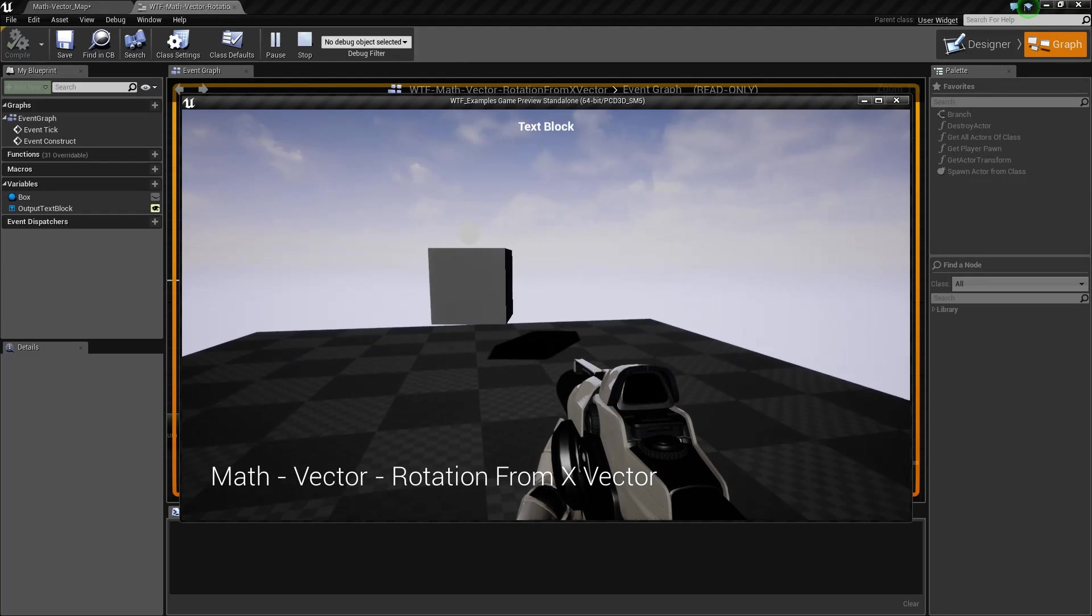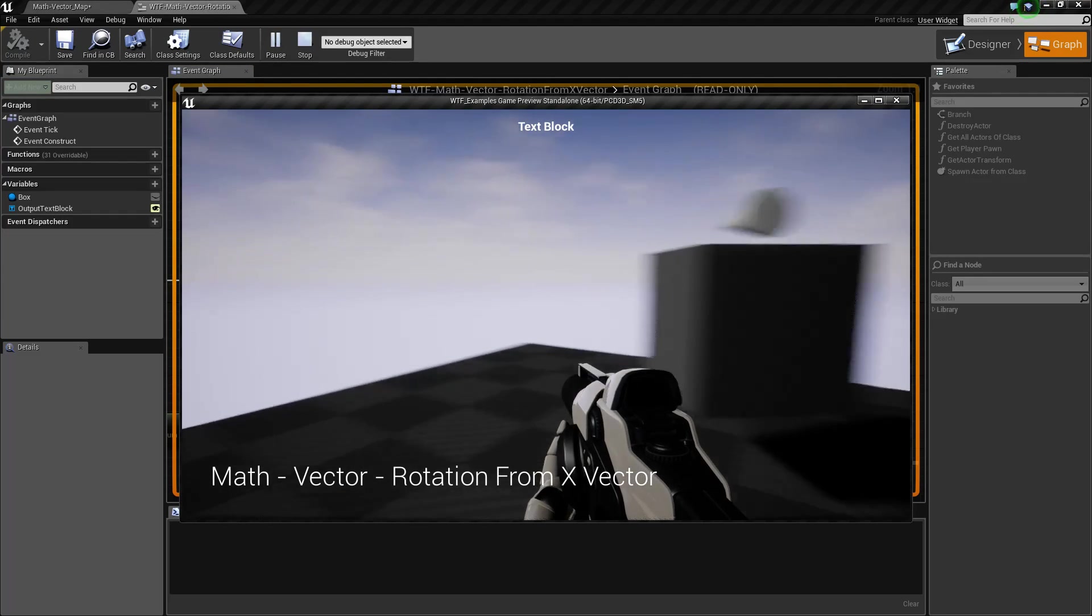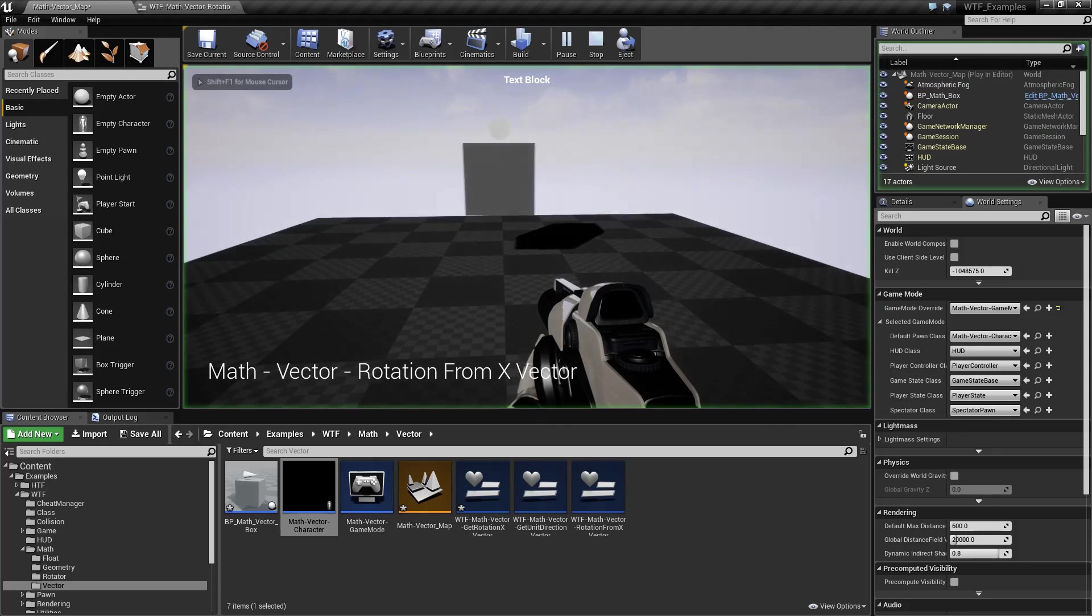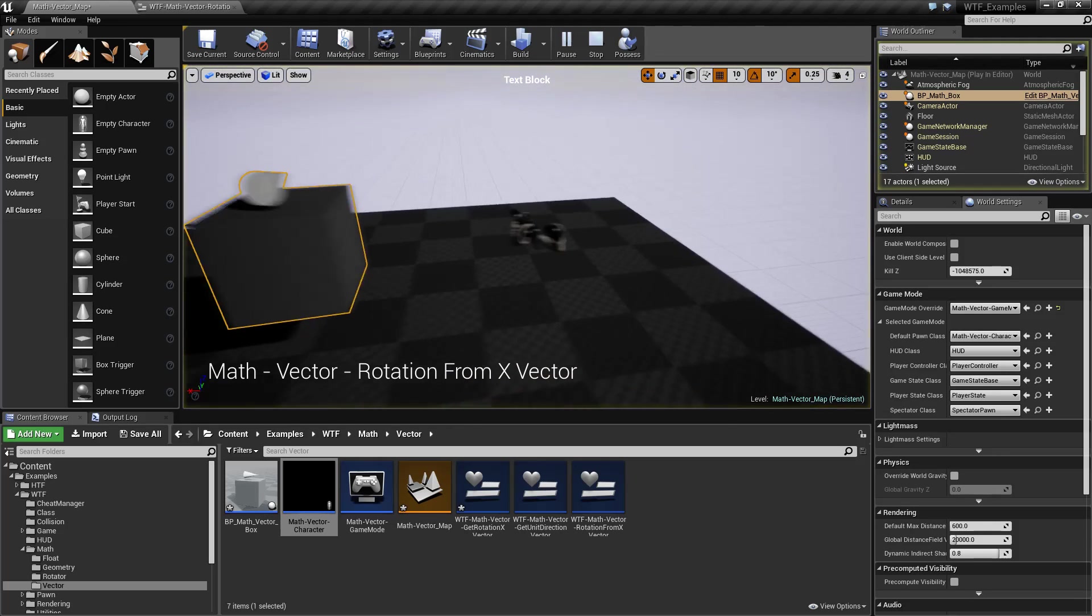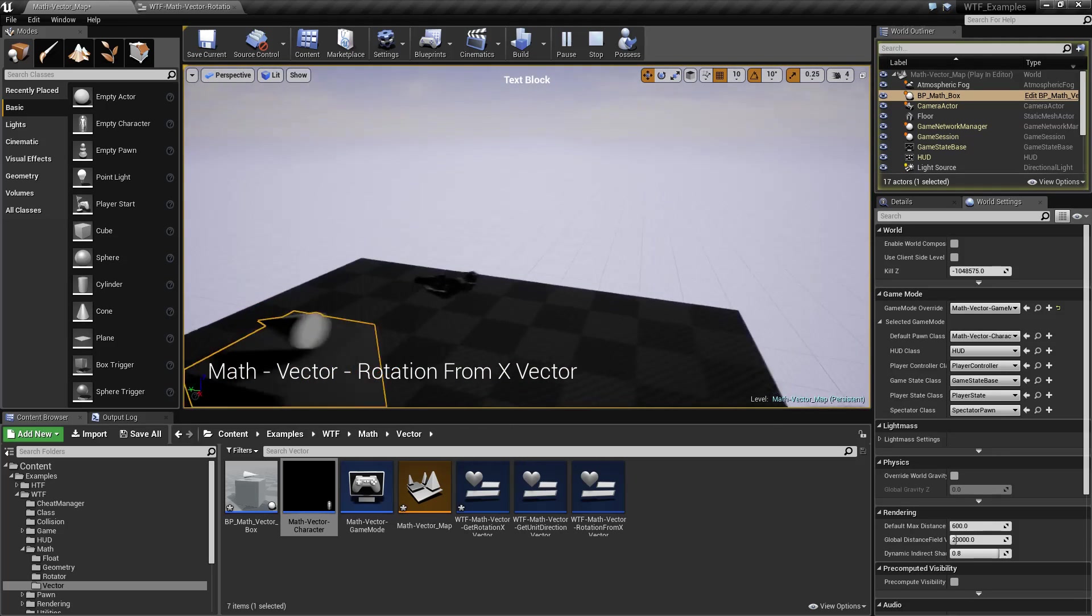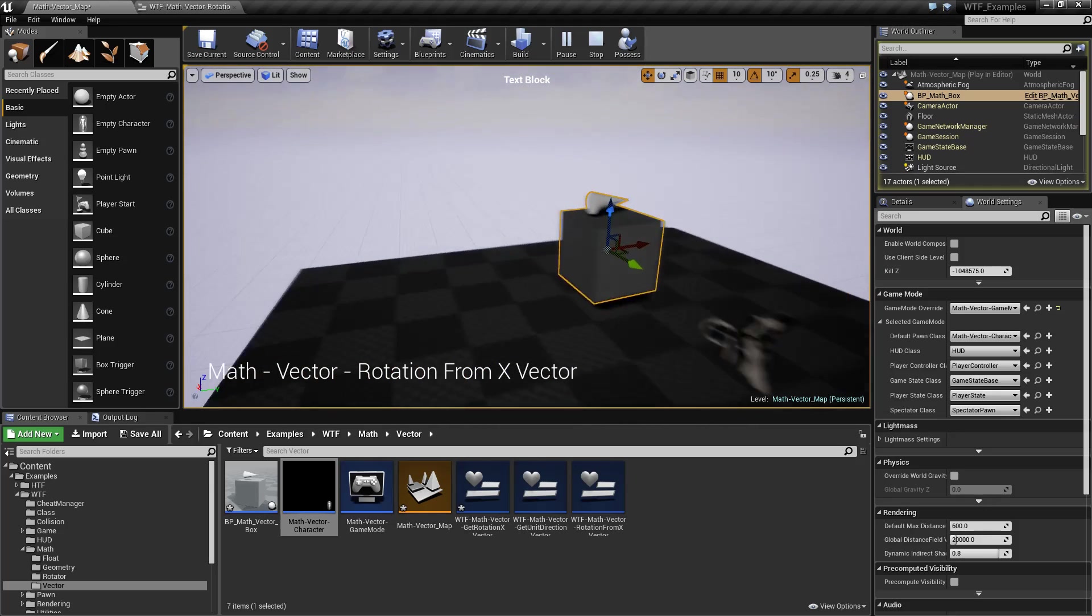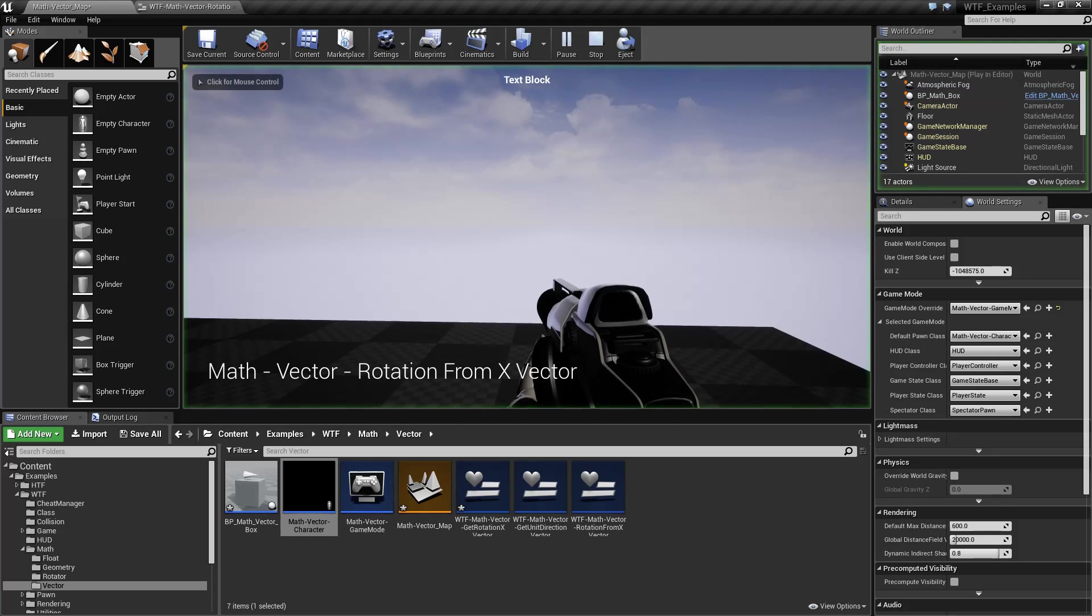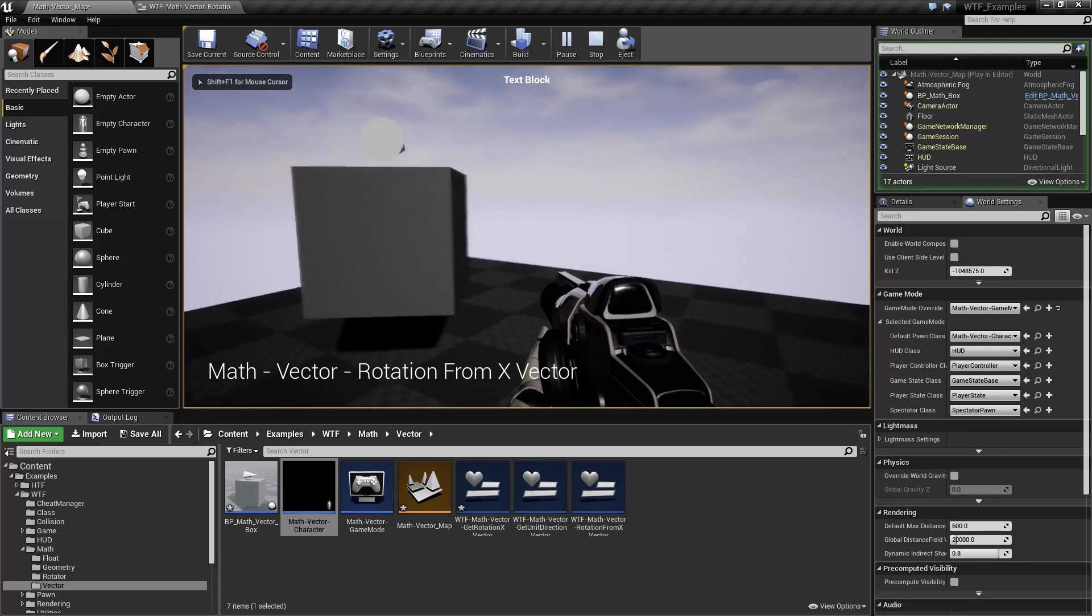What that looks like is, see this box here? When I look around, it looks around. Let me show it a little better. We'll look here, turn to the right, I will eject, and you'll notice my box. I have this little cone indicating the forward direction of the box, or the X direction, is facing the same way as my player.